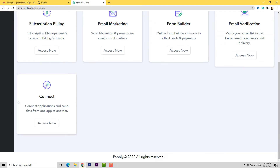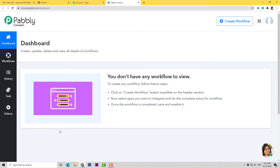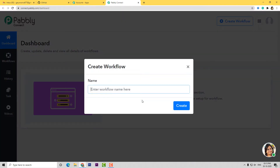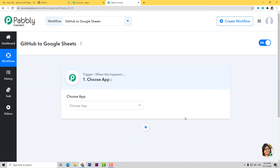I will scroll down and at Connect, I am going to select Access Now. This is the dashboard of Pabbly Connect and now let us create a new workflow. Let us name it as GitHub to Google Sheets. So I will create this. This is the trigger dialog box — When This Happens. Here we have to choose an app. We want to integrate GitHub to Google Sheets using Pabbly Connect, so first we are going to integrate GitHub with Pabbly Connect and then we will integrate Google Sheets with Pabbly Connect.